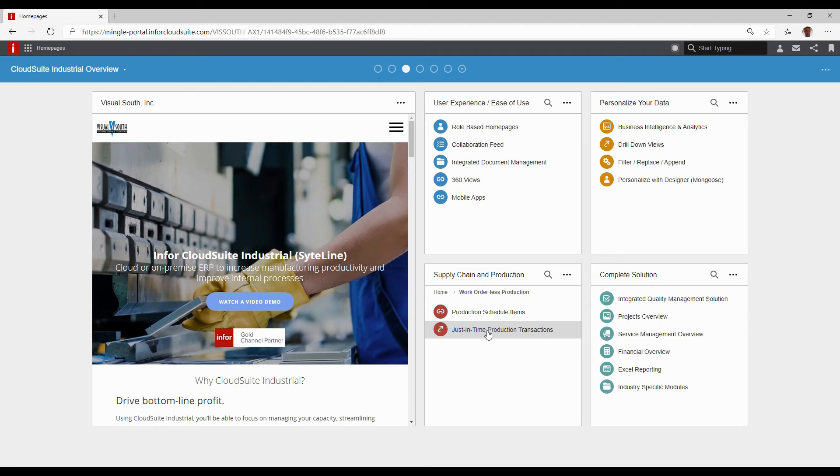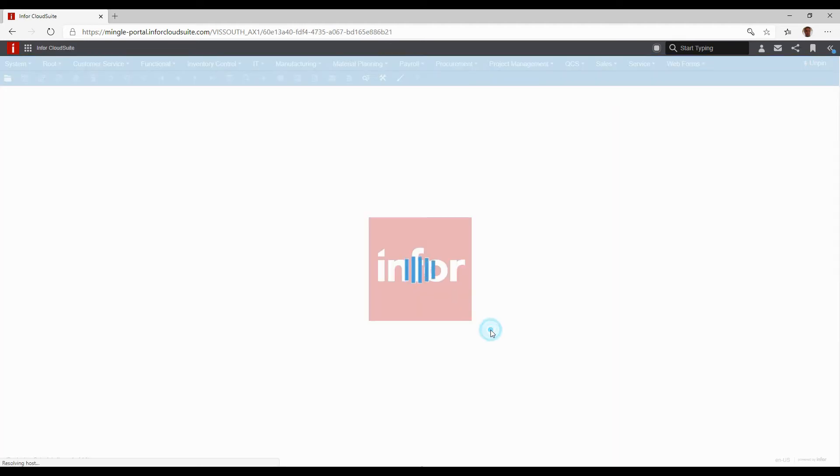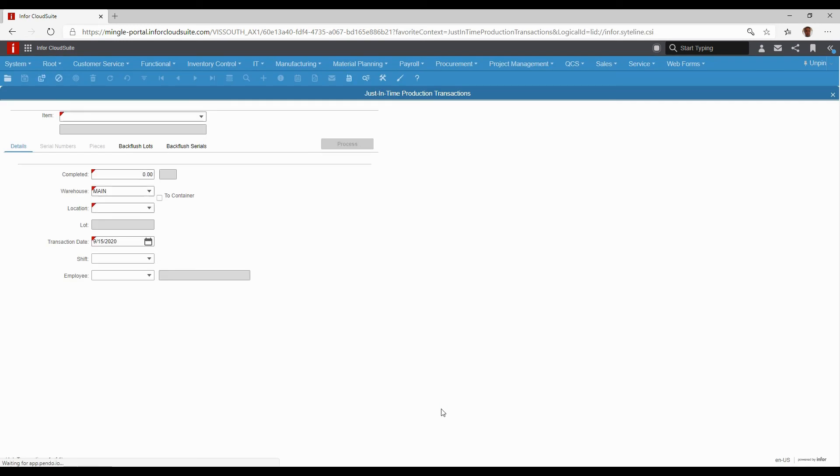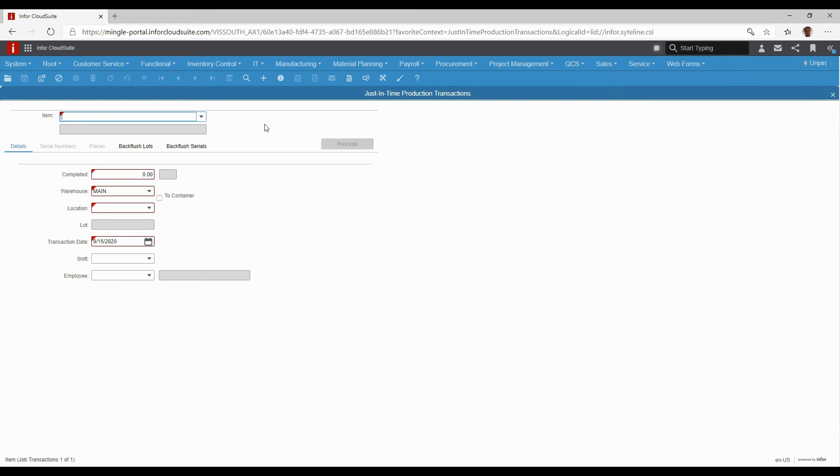The other thing is just-in-time production transactions. This doesn't hit the schedule - you don't pre-schedule these. These are just things that come along that you want to make off the cuff. We need to produce this part, we ran out. Maybe it's replenishing Kanban bins for a manufactured part.